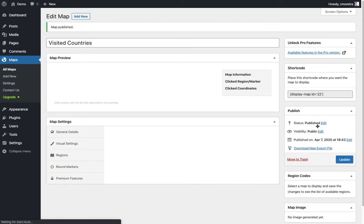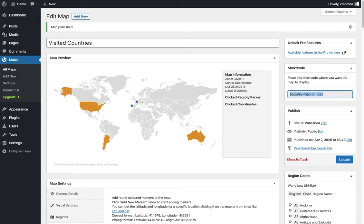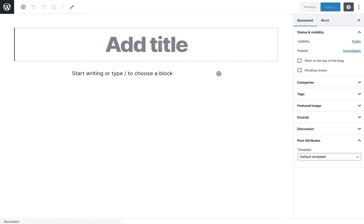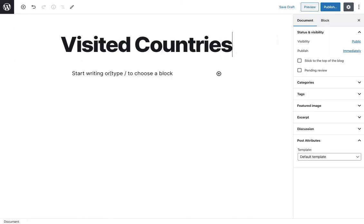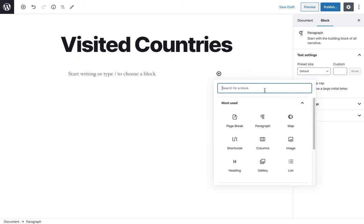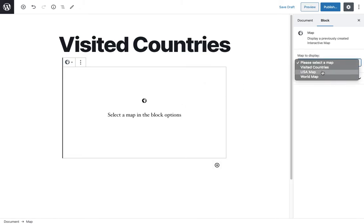Once I do that, I have this shortcode. The shortcode is important because you're gonna need it to place this where you want the map to display, especially if you're using the classic editor, maybe Elementor, Visual Composer - you're just gonna have to copy paste this into a shortcode widget or a text widget so the map will display there. I'm gonna copy this, but in my case I'm using the new block editor. I'm gonna show you - create post 'Visited Countries'. Since I'm using the block editor, I don't need the shortcode. There's a block the plugin comes with to display the map.